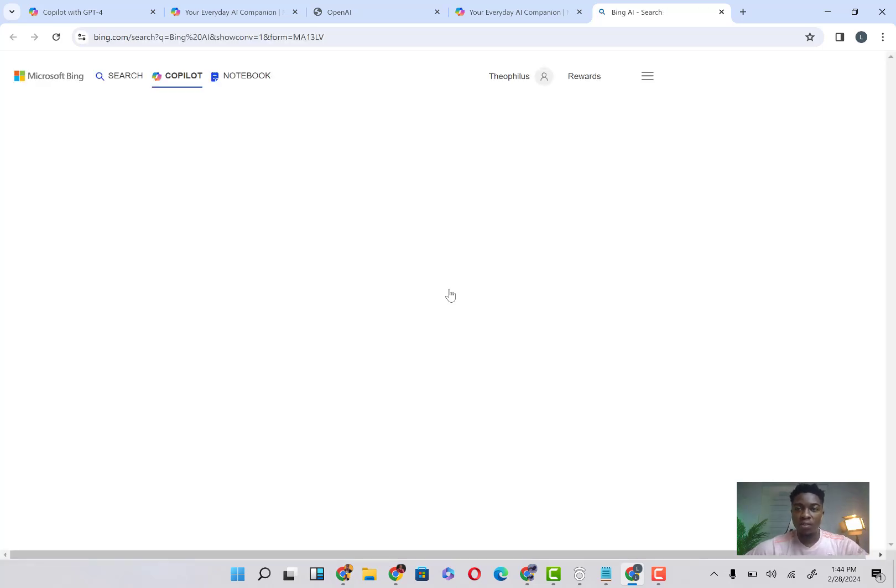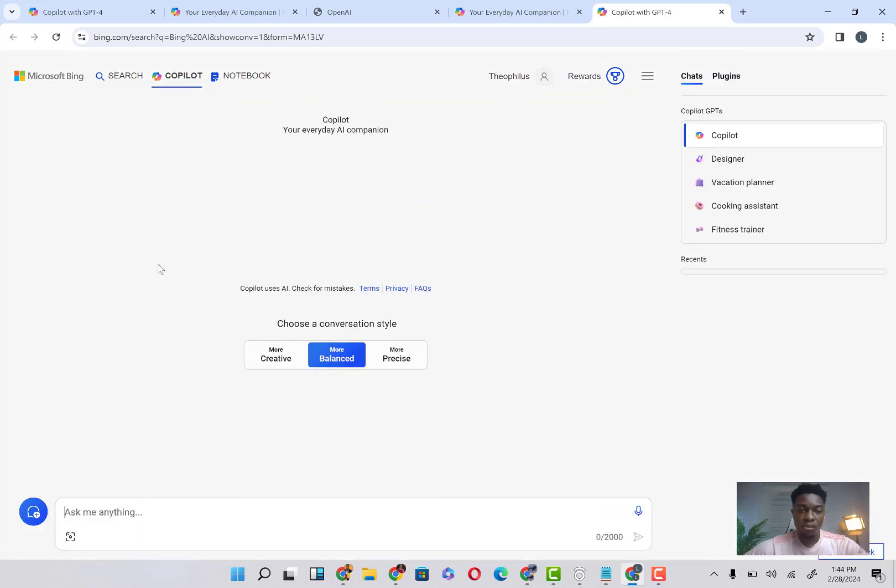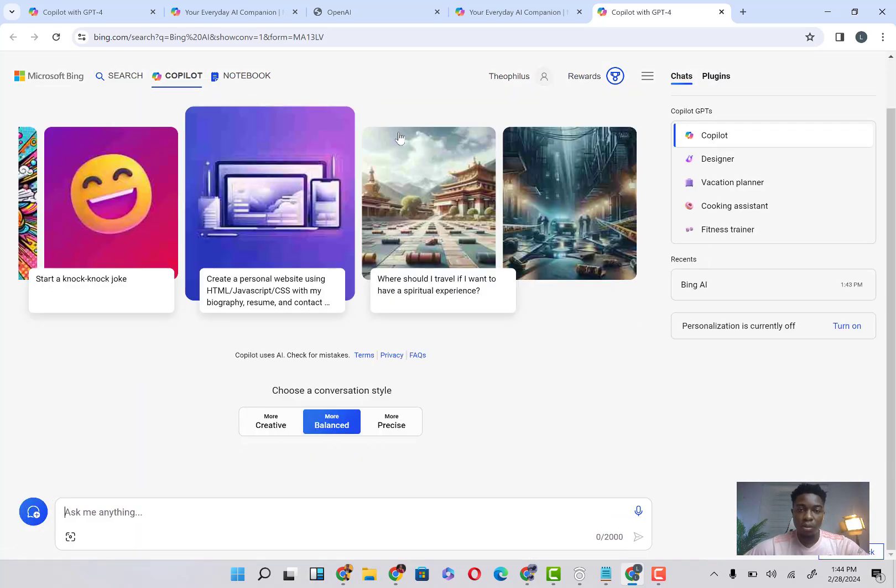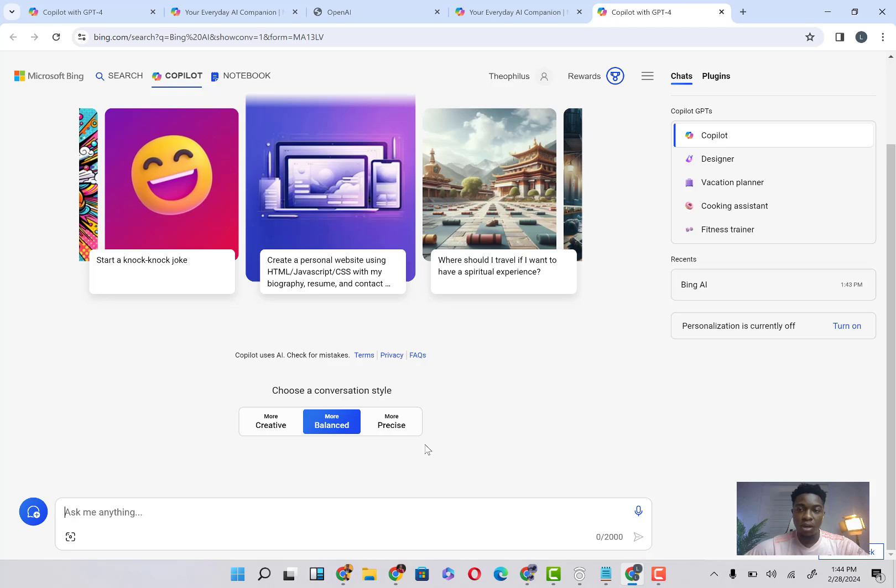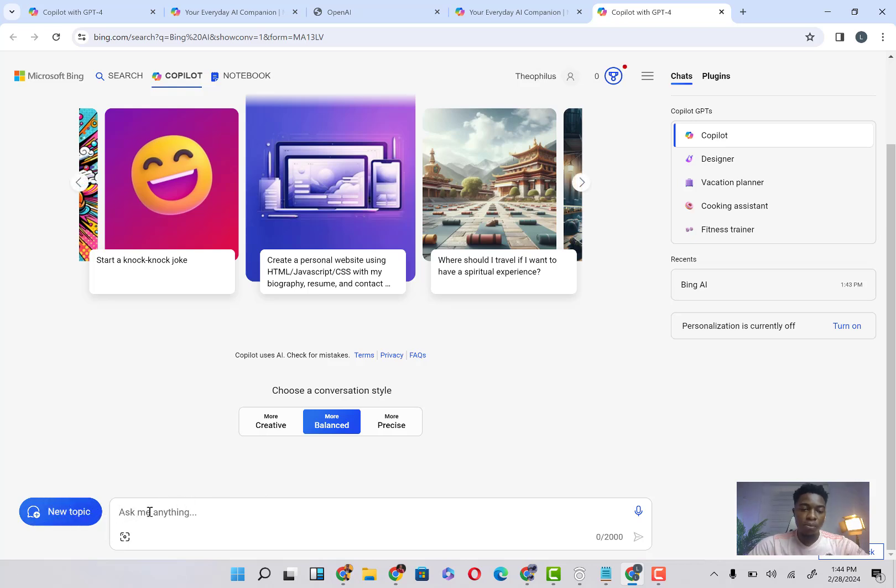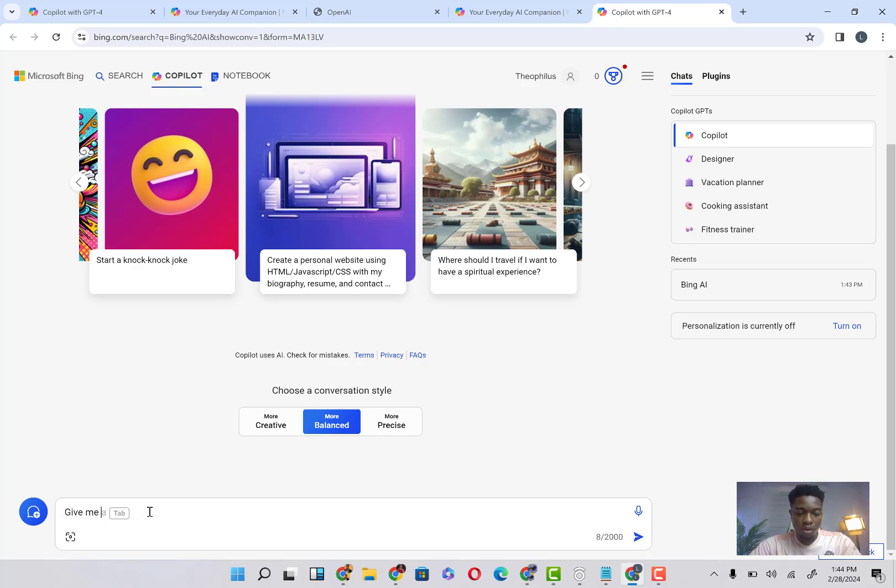And just like the other interface it showed us earlier, it's still going to show us the same interface. You can see the same interface we saw earlier. So you can come here and type whatever you want to type. You can see, give me keywords on make money online.